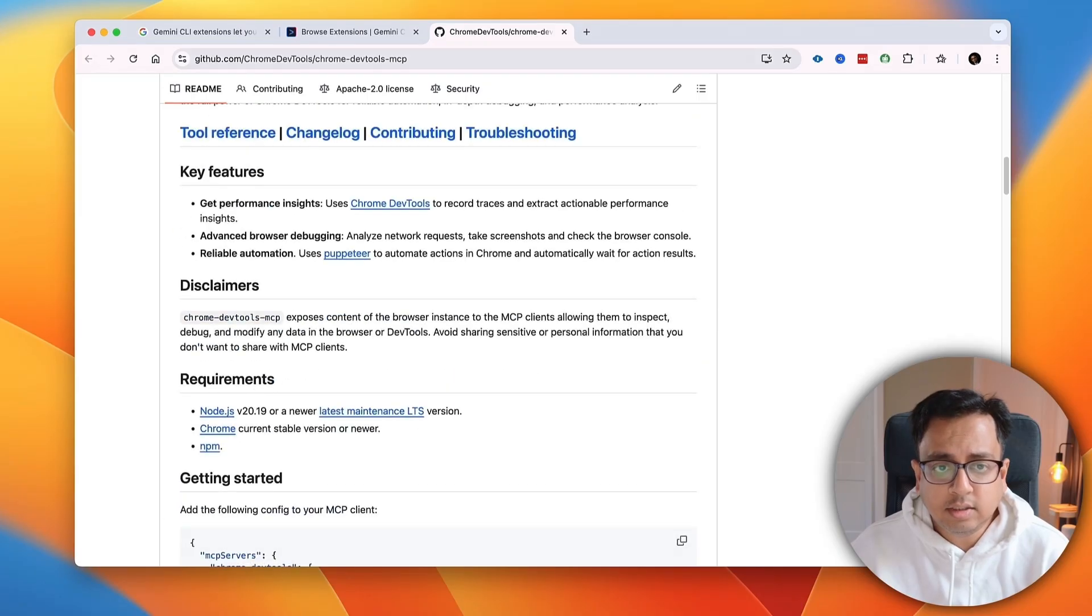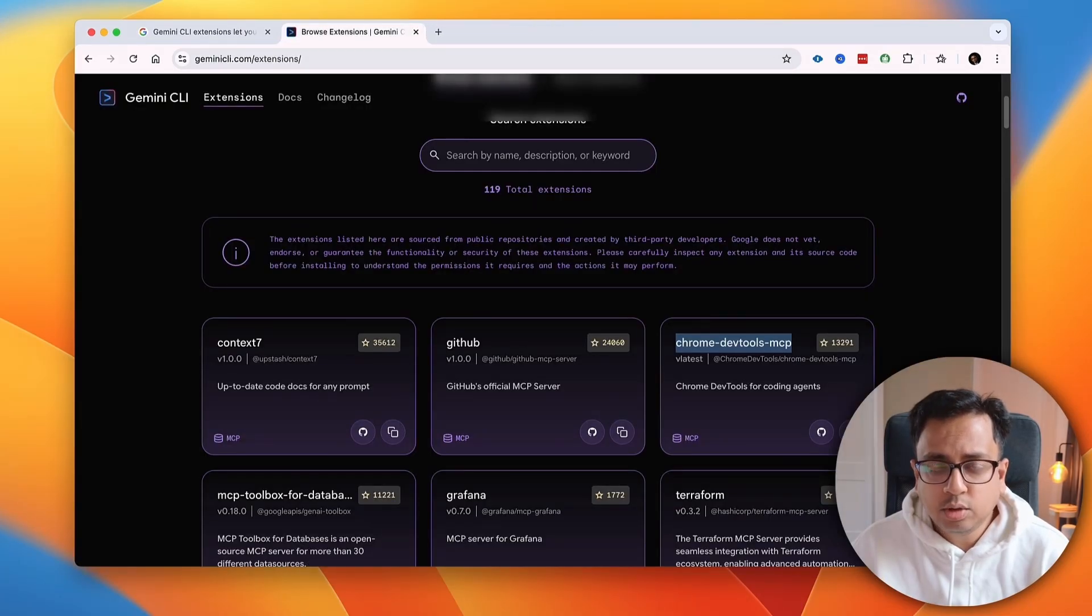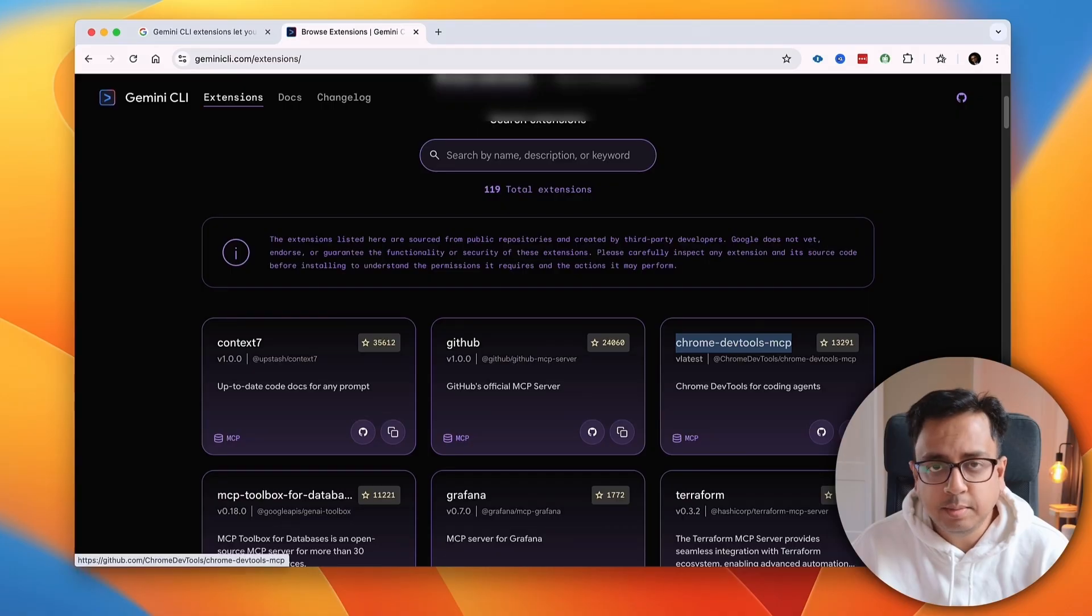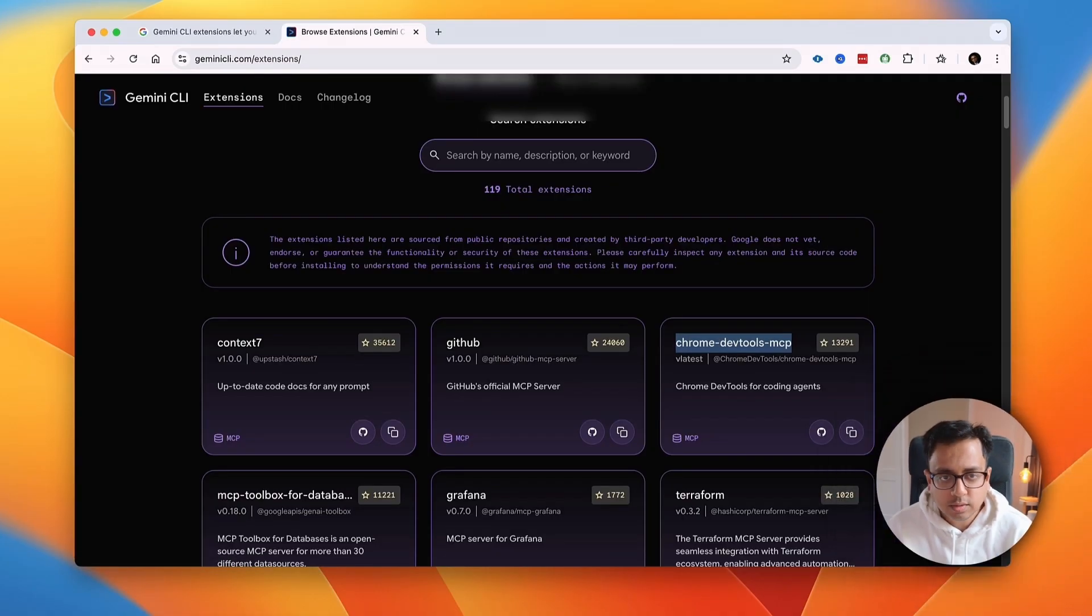So, in this today's video, all I'm going to do, I'm going to show you the way how you can use this Chrome DevTools MCP extension along with Gemini CLI. So, let's go and check that out.